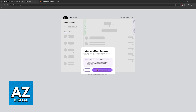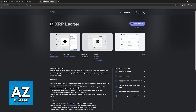You will need the MetaMask extension installed, and after you have this set up, the next thing that you need to download is the XRP Ledger extension directly into your MetaMask wallet. You can go to snaps.metamask.io, you will find it here, and choose the option to add to MetaMask.